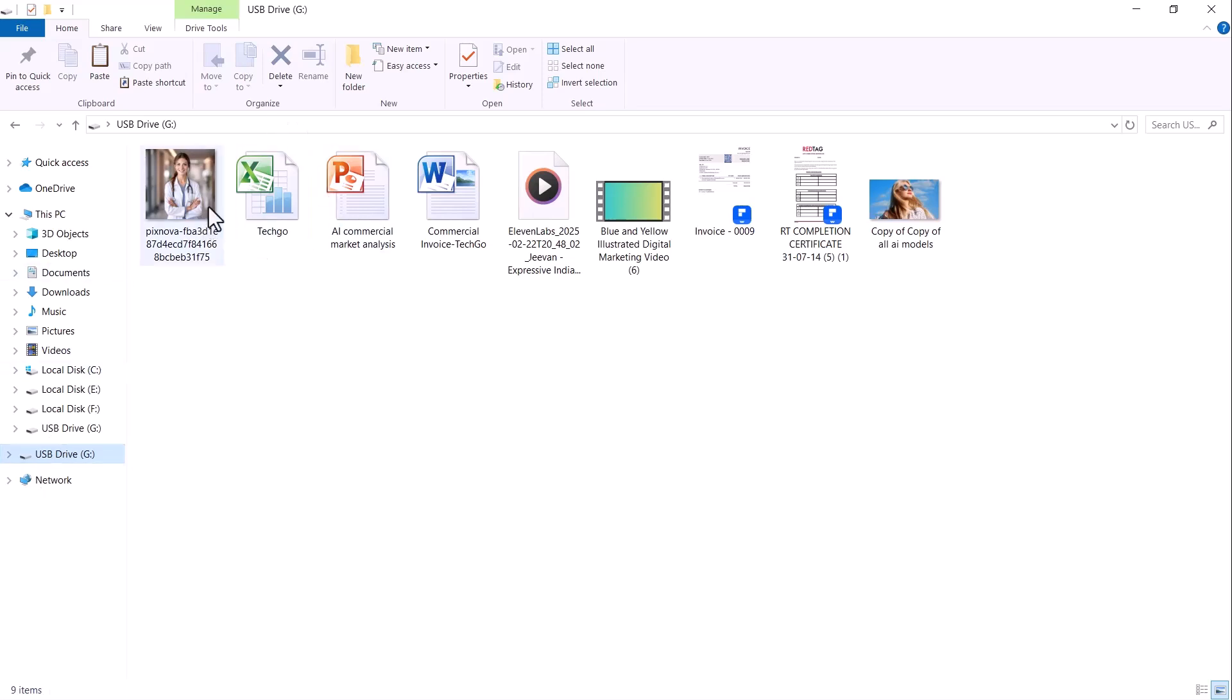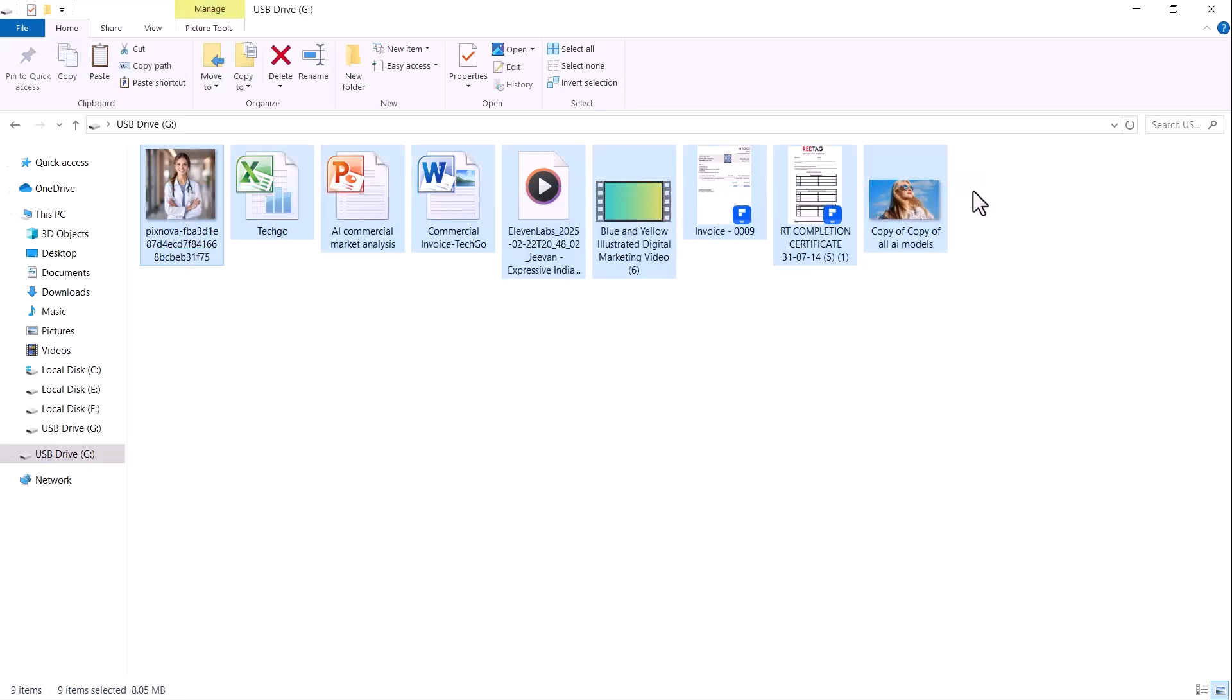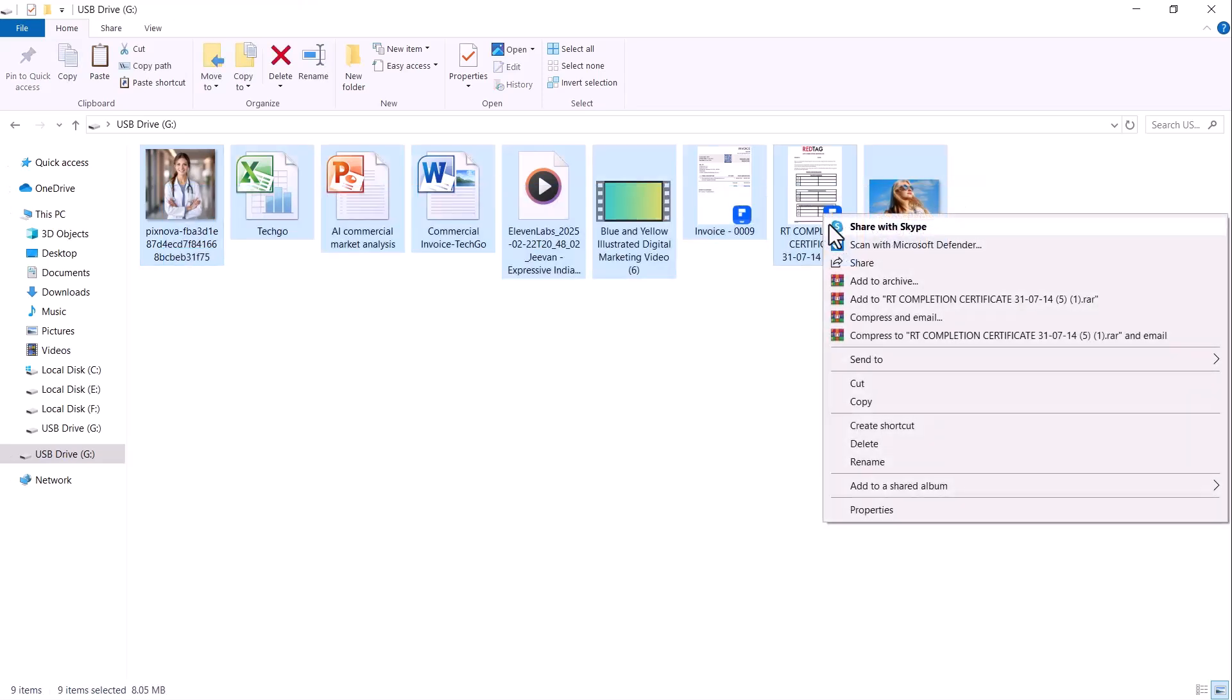Hey everyone and welcome back to my channel TechGo. Have you ever accidentally deleted an important file, maybe a crucial MS Word document, an Excel sheet, a PowerPoint presentation or even your photos and videos?